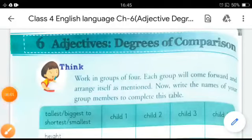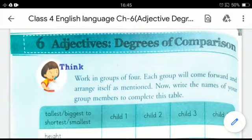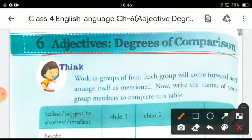Good morning students, welcome to the English language class. Today we will read chapter number 6: Adjectives — Degrees of Comparison.